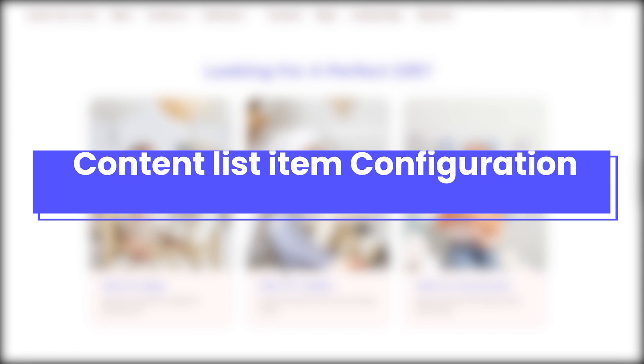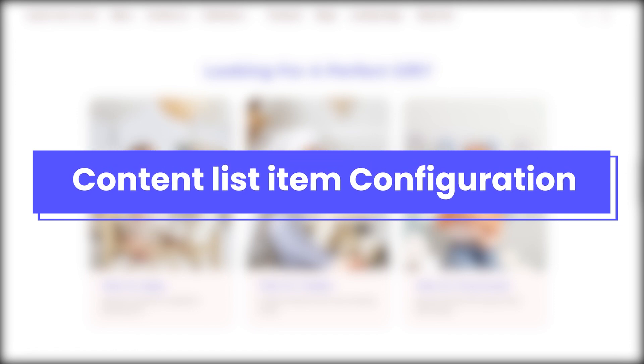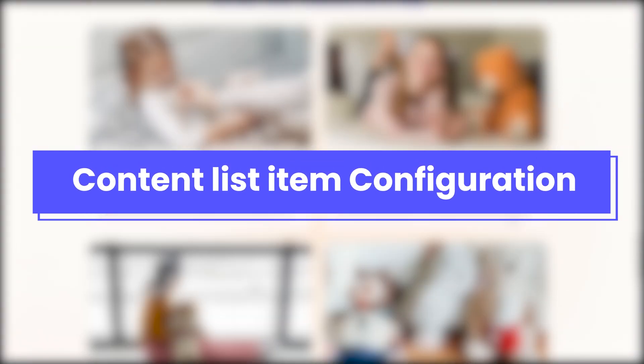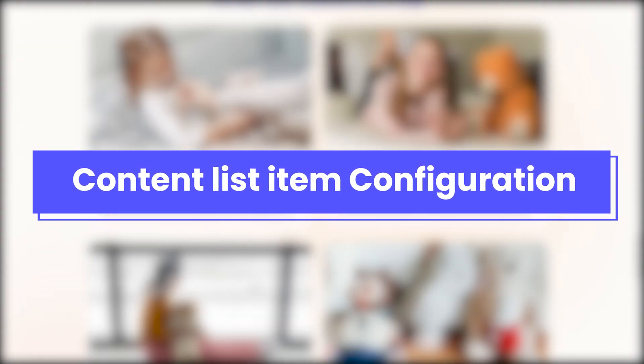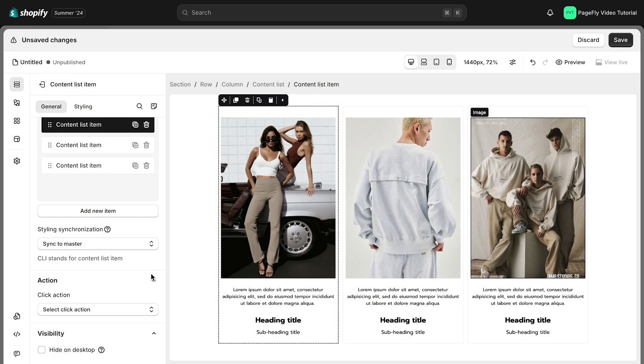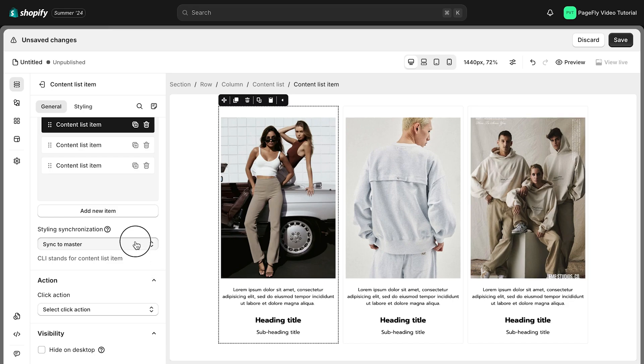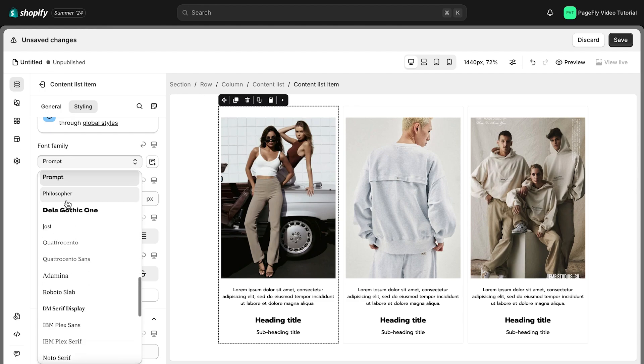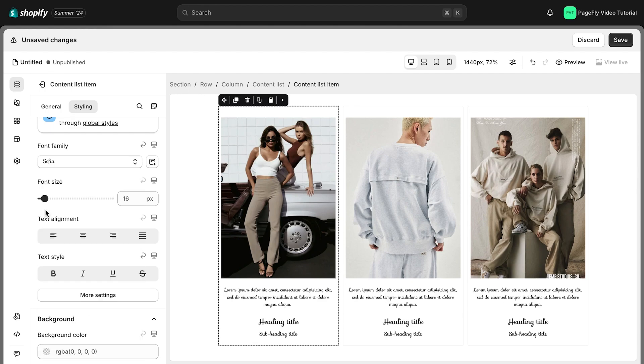To edit each item in the Content List element, you need access to Content List item configuration. Each item in your Content List allows you to control how its style syncs with other items. Sync to master keeps the item's style consistent with all other items.